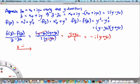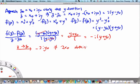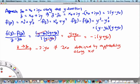In the limit z → z₀, we find that this ratio becomes -2iy₀, which is of course not the same as 2x₀ obtained by approaching along the x-direction.